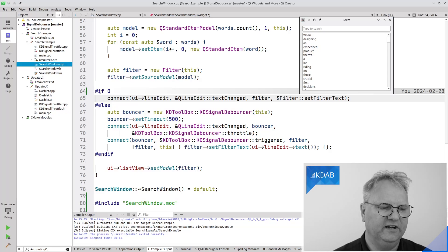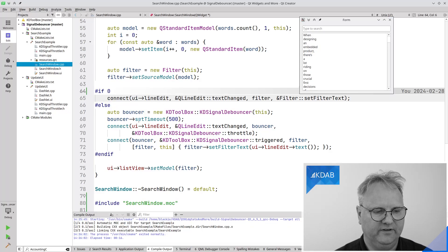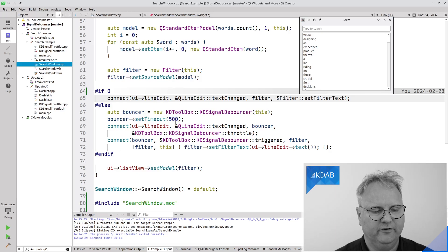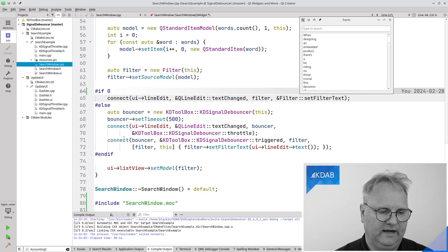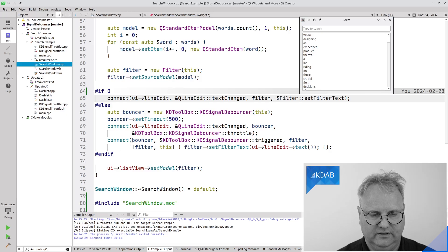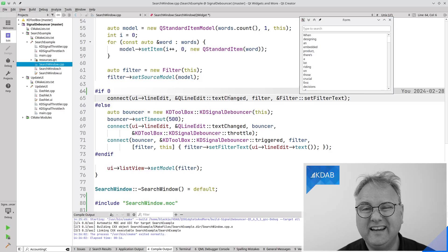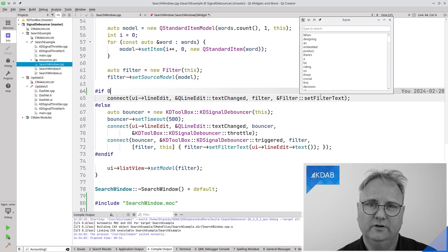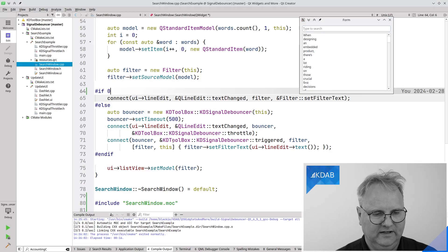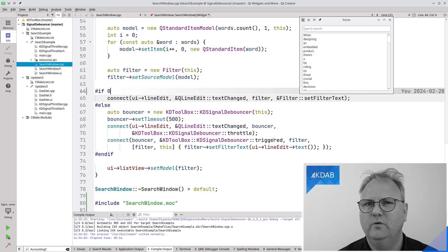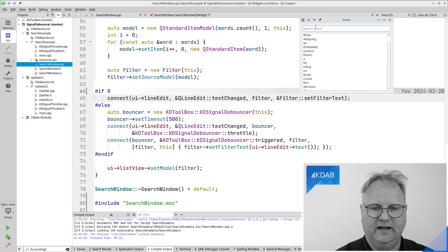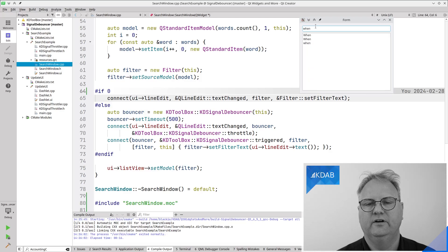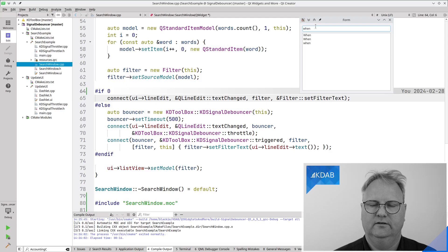Back in my codebase, I changed the code to use this part. I create a KDE signal debouncer, set the timeout to 500 milliseconds, connect my line edit to go into the debouncer's throttle slot, and connect the debouncer's trigger signal to do the filtering. The text changed signal previously passed the text as a parameter directly to setFilter, but here the trigger doesn't carry any data — so I need a lambda expression where I go to the line edit and fetch the filter text. Now when I type 'when', 500 milliseconds after I finish typing, it does the filtering.